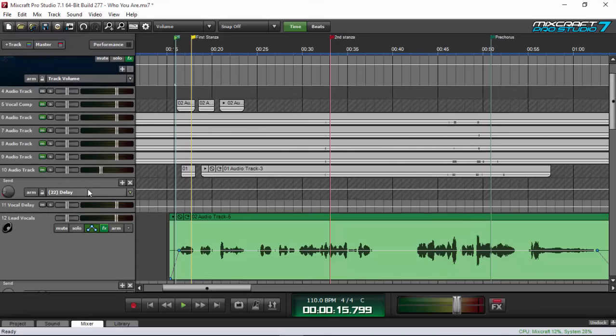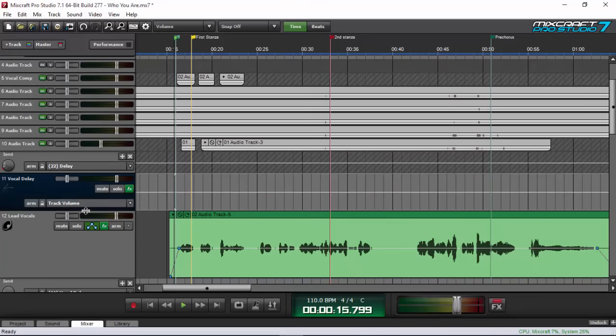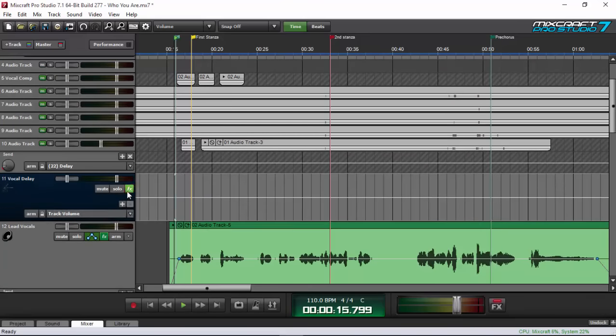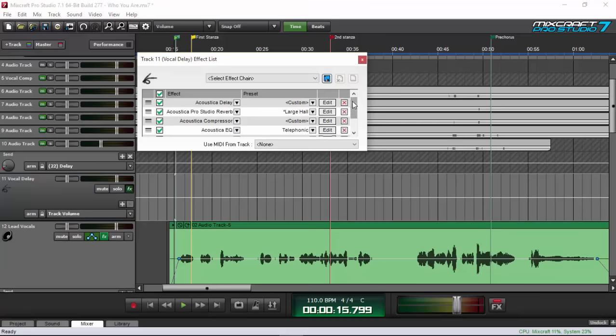On my vocal delay effect, this is my chain: first I use the Acoustica Delay, then to give a little bit of shimmer and make it sound more spacious I added a Studio Reverb, then I compressed the effect, and then I added a telephonic EQ effect on the delay as well.